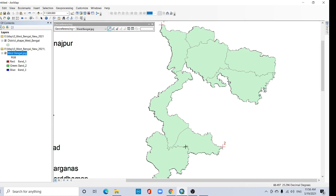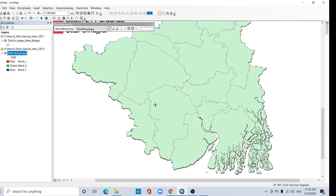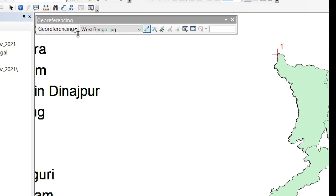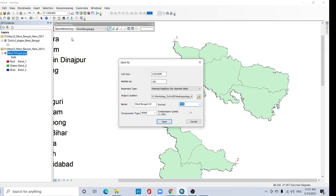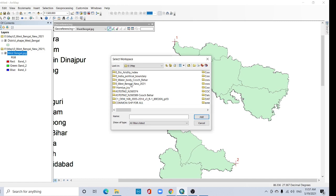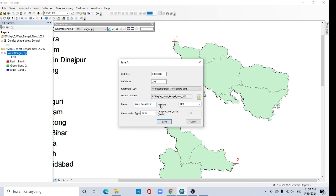Now go to the georeferencing tab. Click rectify. You have to choose your output location. Click here, West Bengal by one, click and add. Then give a name, West Bengal. Click and add the image and then save it.